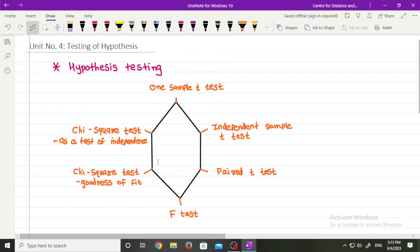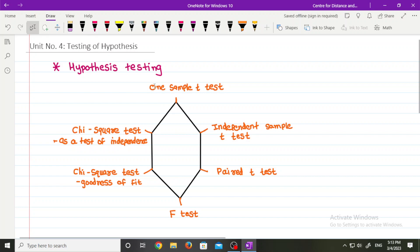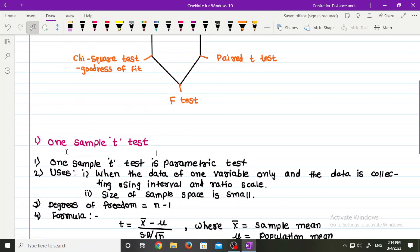Now, these are our hypothesis testing types: one sample t-test, independent sample t-test, paired t-test, F-test, chi-square test goodness of fit, and chi-square test as a test of independence. The first one is one sample t-test.